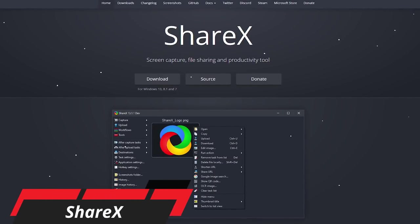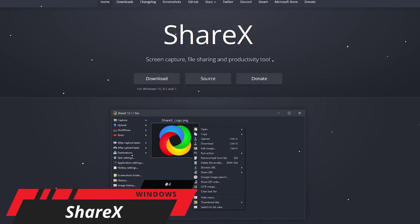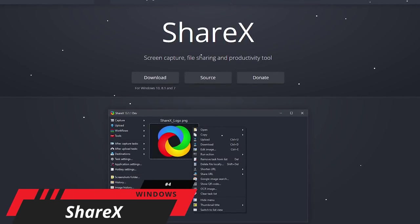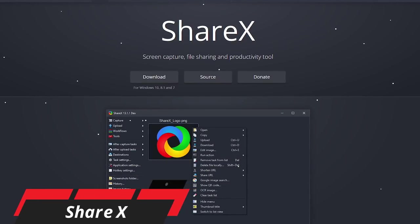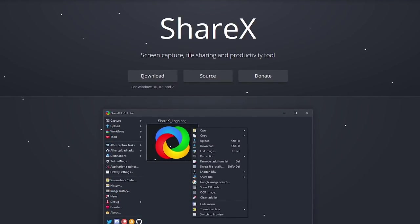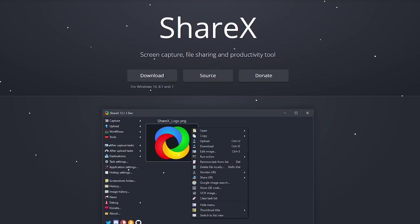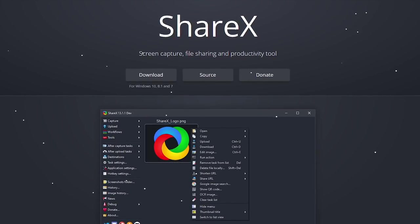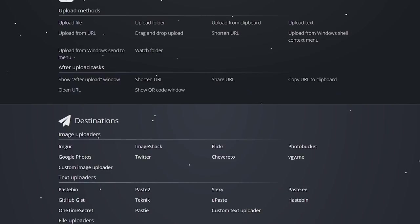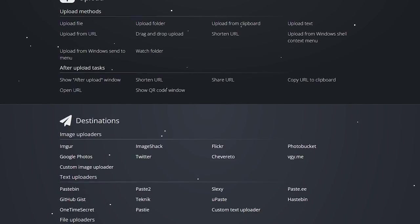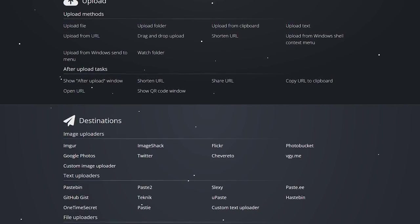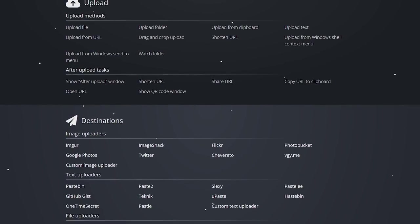At number 4 is the open-source ShareX. Only available for Windows, not only is it one of our favorite programs for taking screenshots, their screen recorder is excellent for capturing video on your screen with one exception — it does not capture games or other programs in full screen. But on the positive side, if you're running older hardware or have low system specs, it's light on system resources.